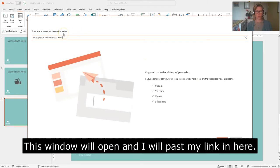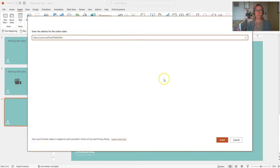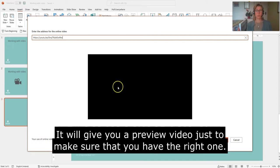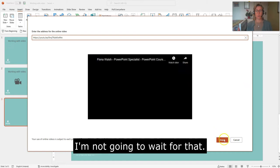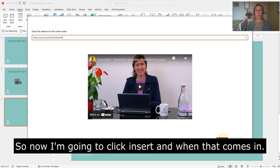This window will open and I'm going to paste my link in here and it'll give you a little preview of the video just to make sure that you have the right thing. I'm not going to wait for that. So now I'm going to click insert.